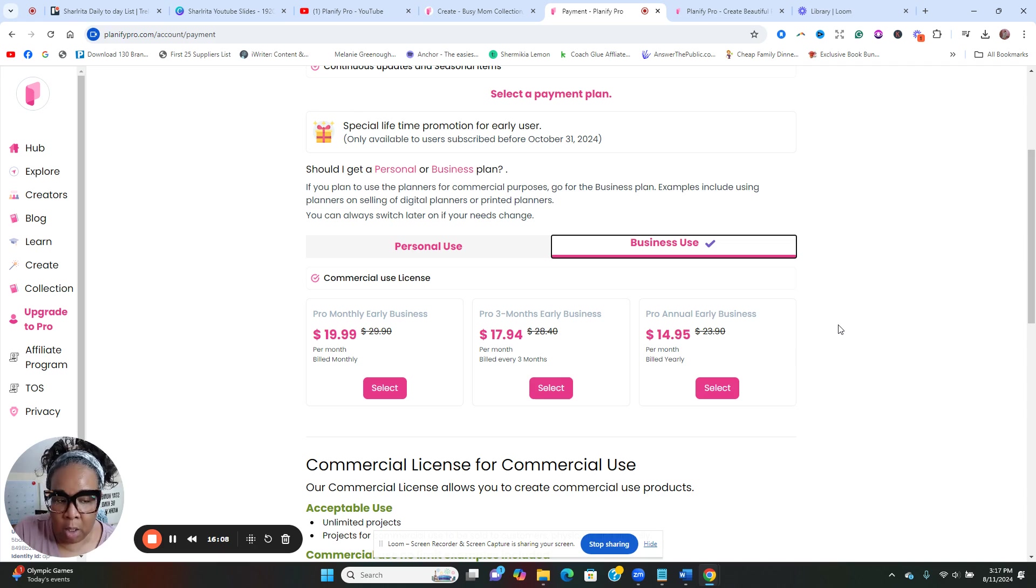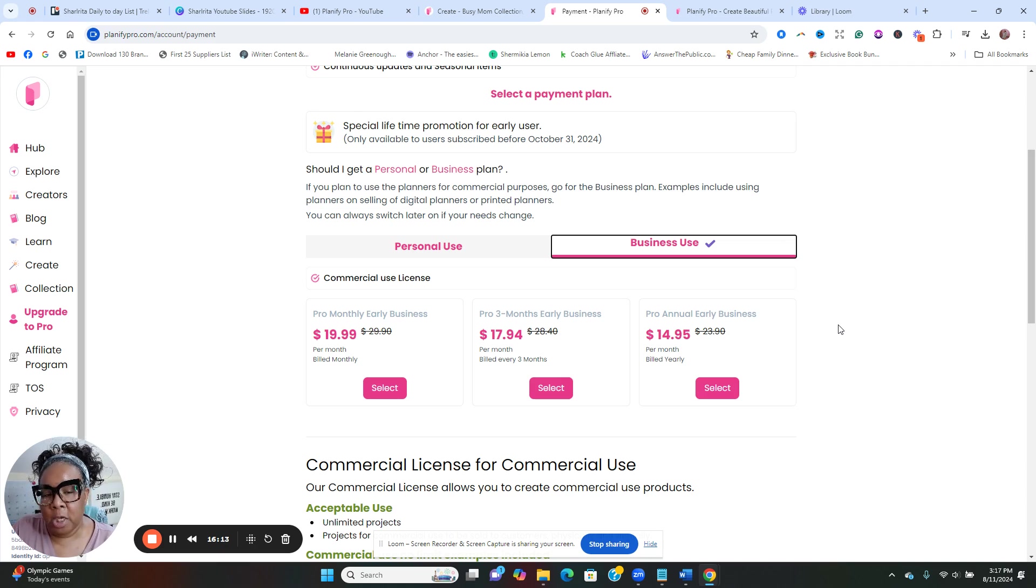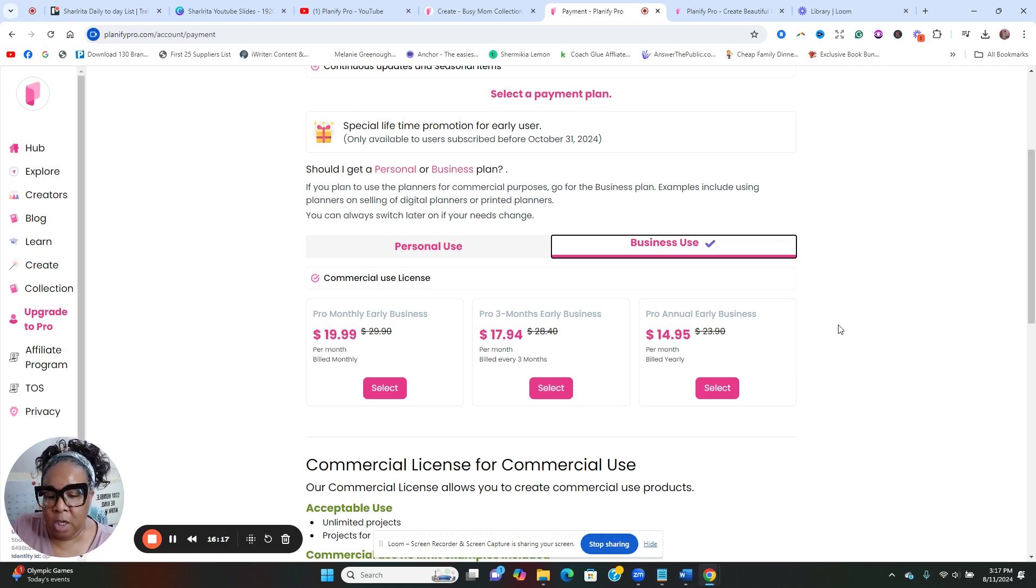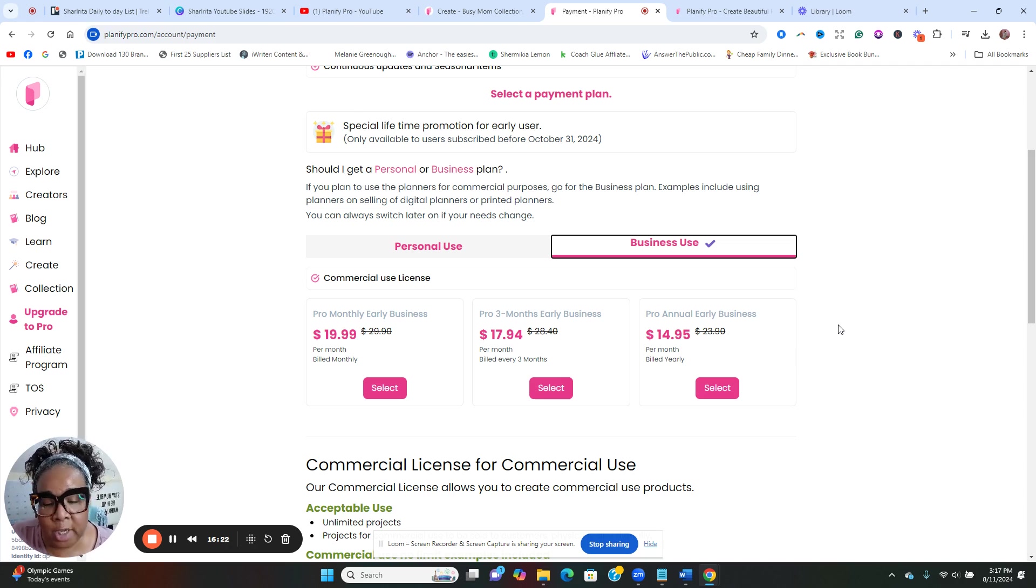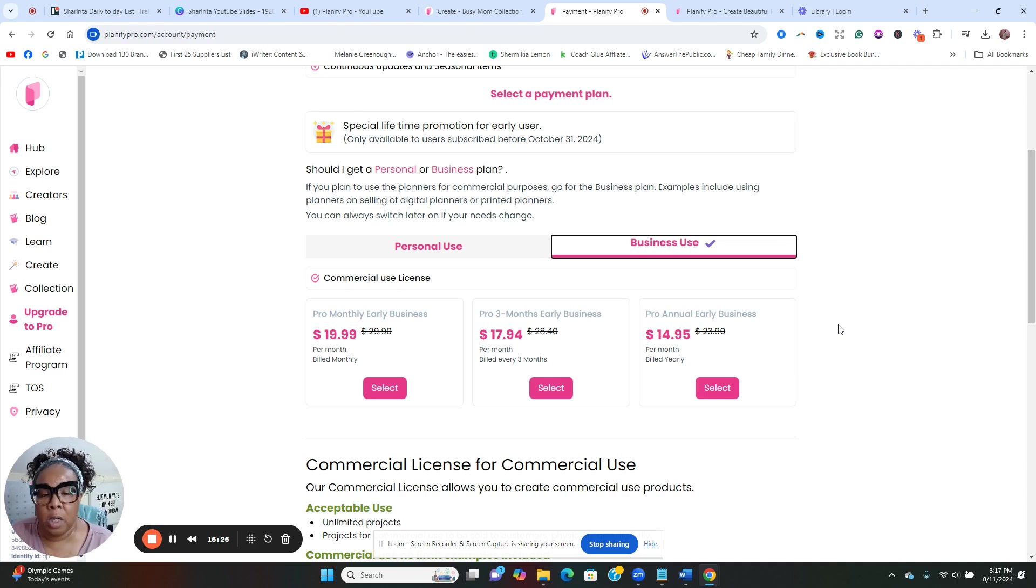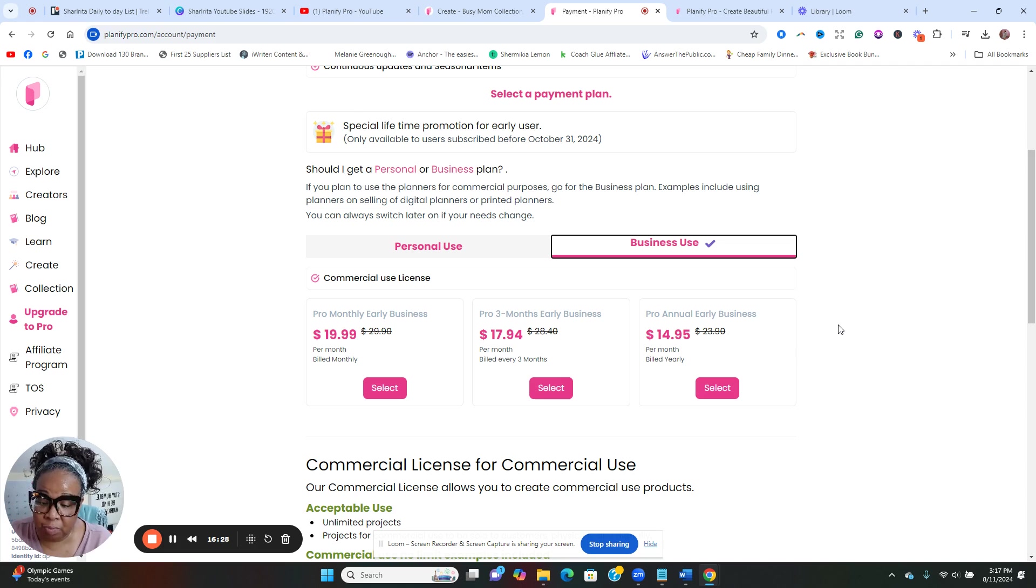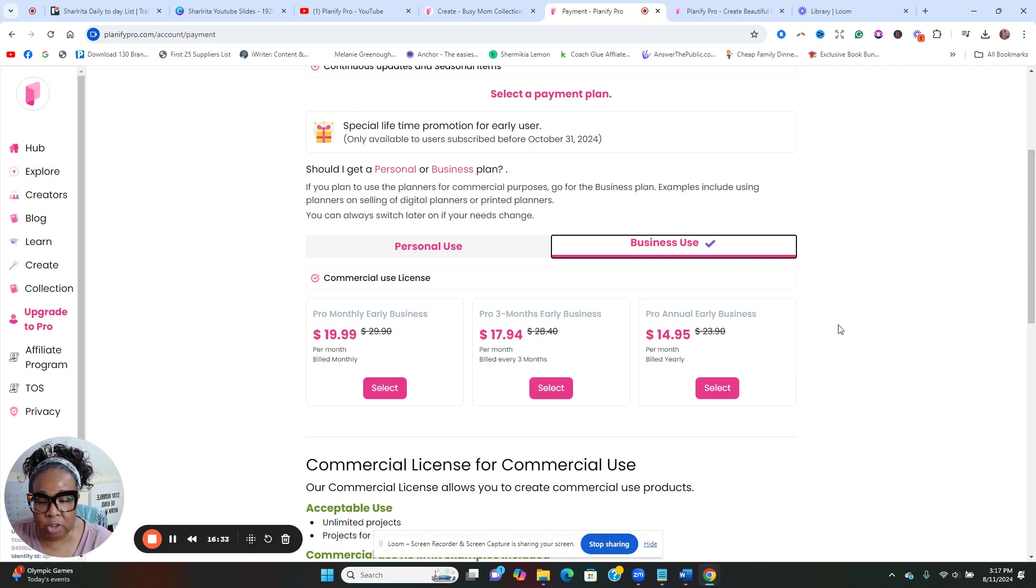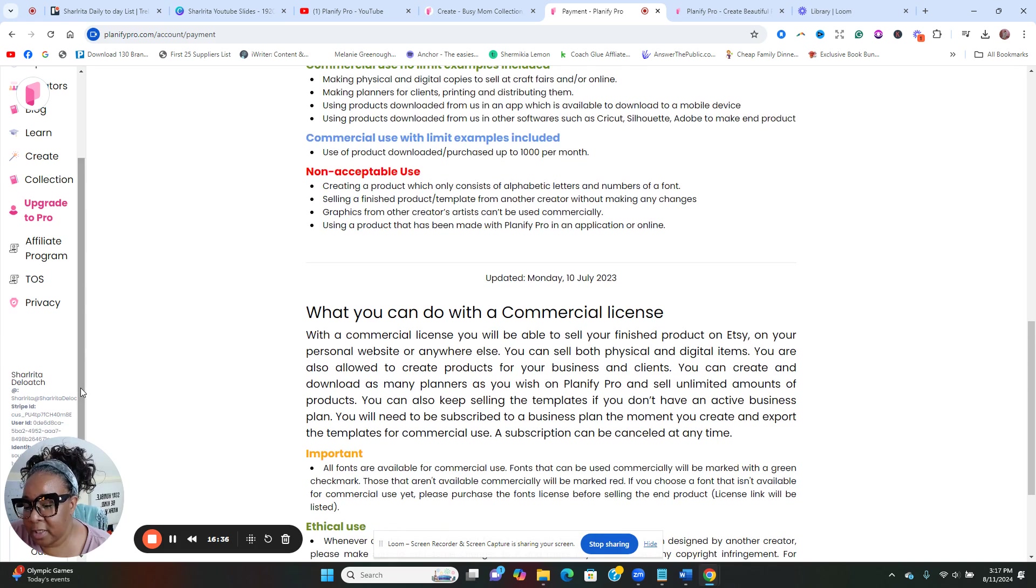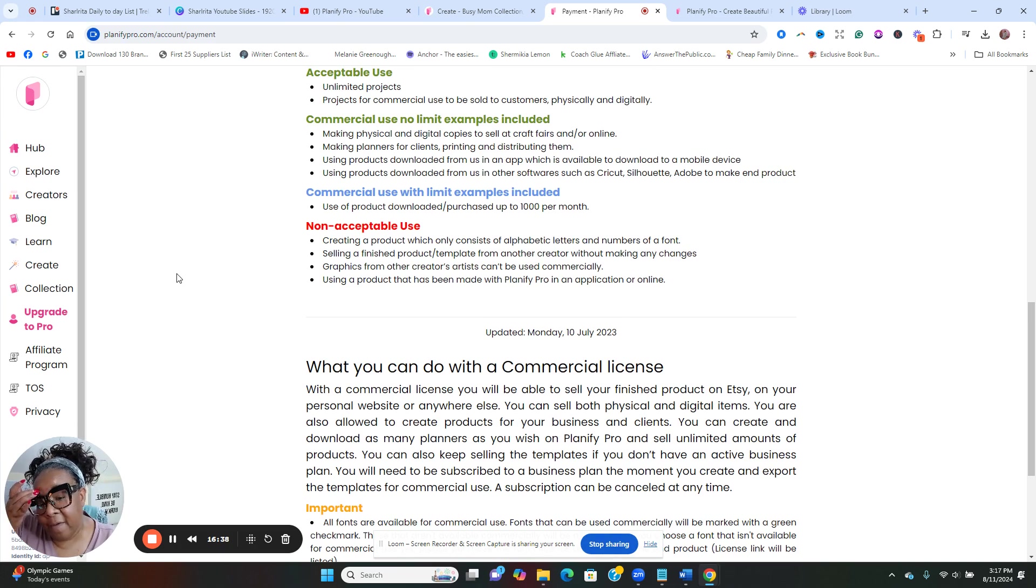What you cannot do is currently creating freebies for your customers and followers on Instagram or Facebook without prior permission. However, we understand the value of freebies. If you're interested in creating freebies for your audience, please reach out to us on Facebook. So this is not like PLR. With PLR, you can take the planner templates and sell them as is, but with here you're selling the finished product. You need to create something in here in order to sell it.